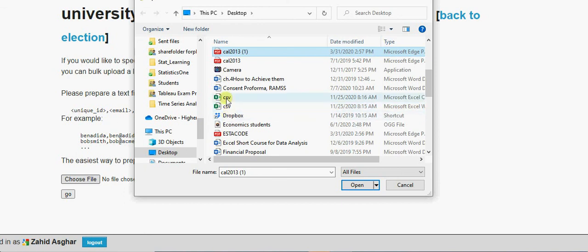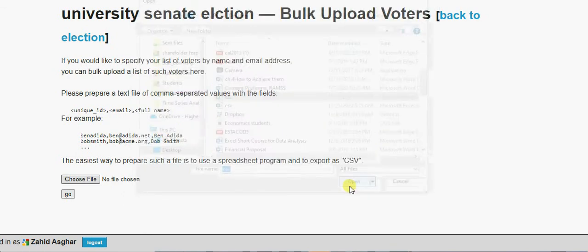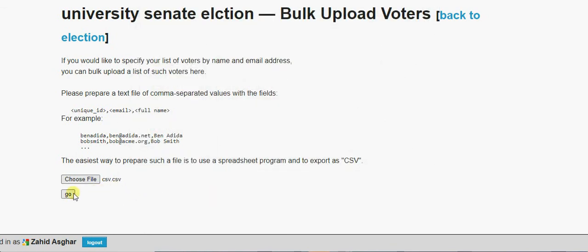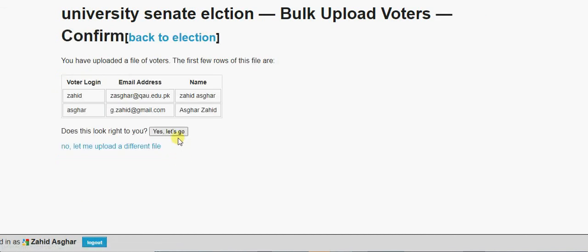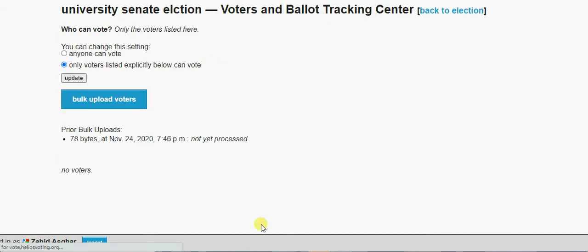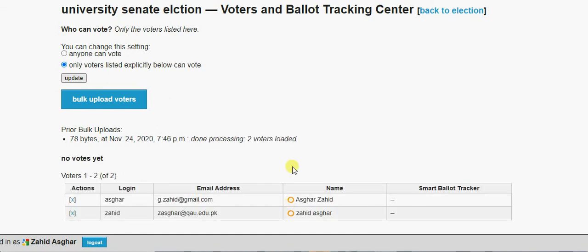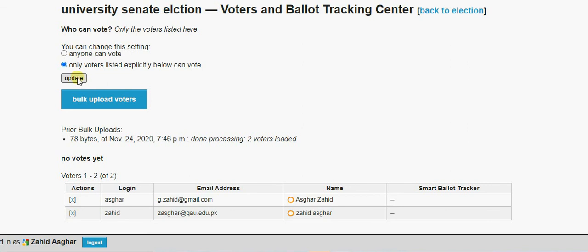So I have created an election that is I am going to upload here. CSV file, comma-separated values, go. So you see, yes, let's go. So it is processing.